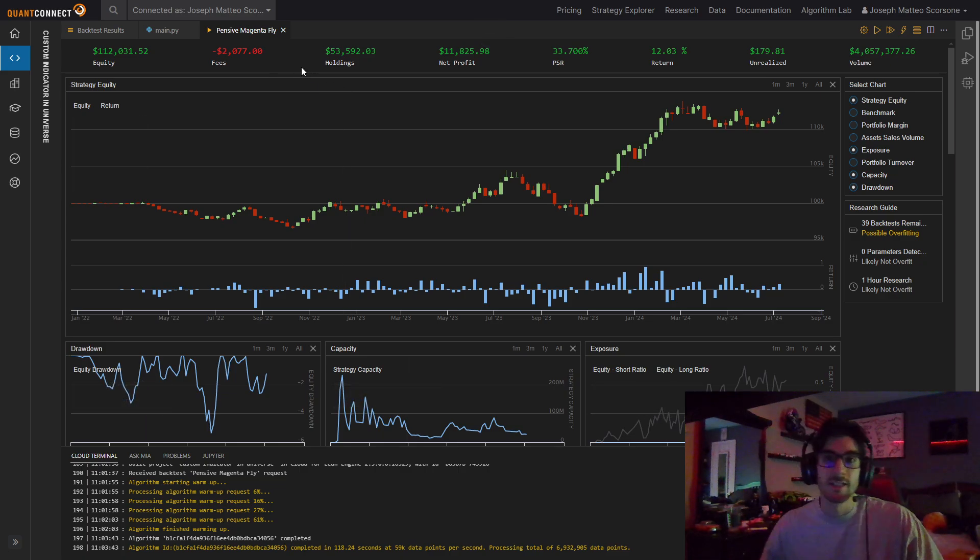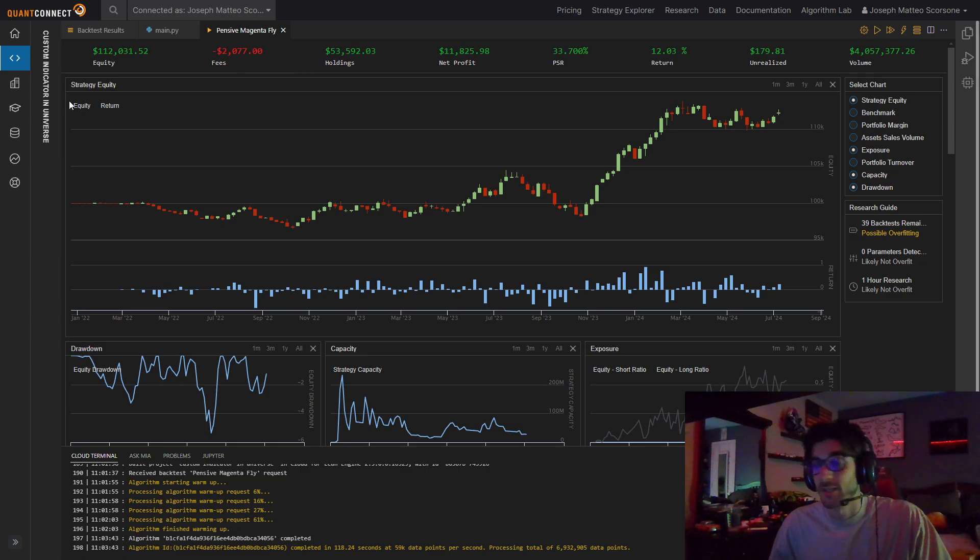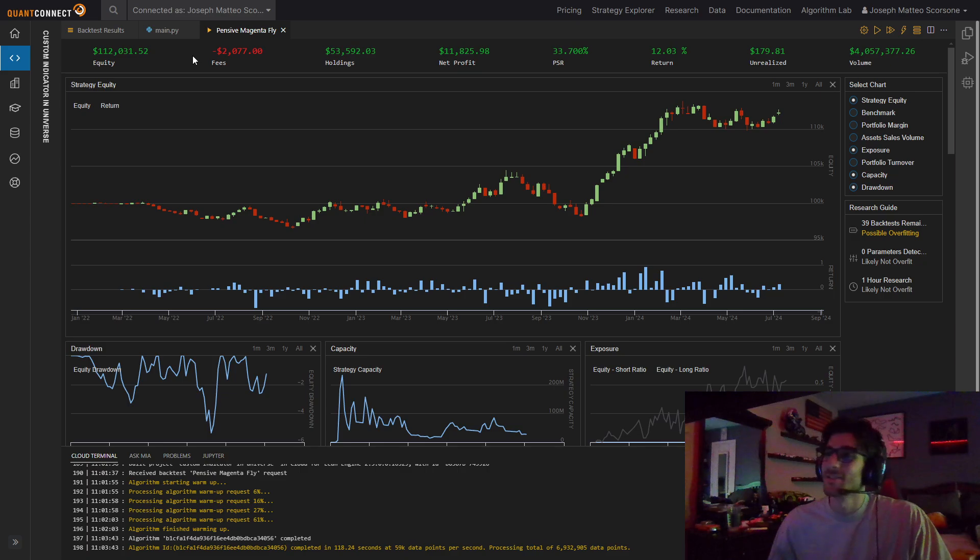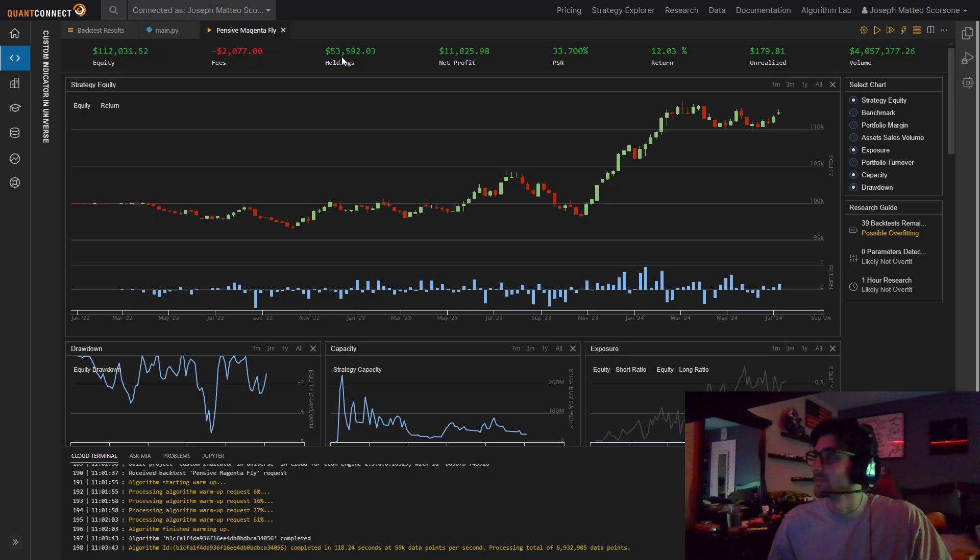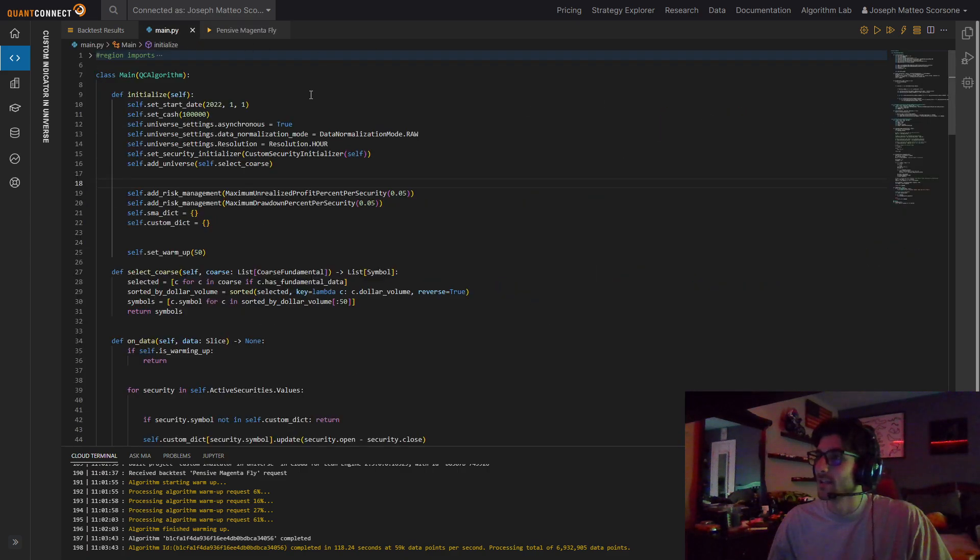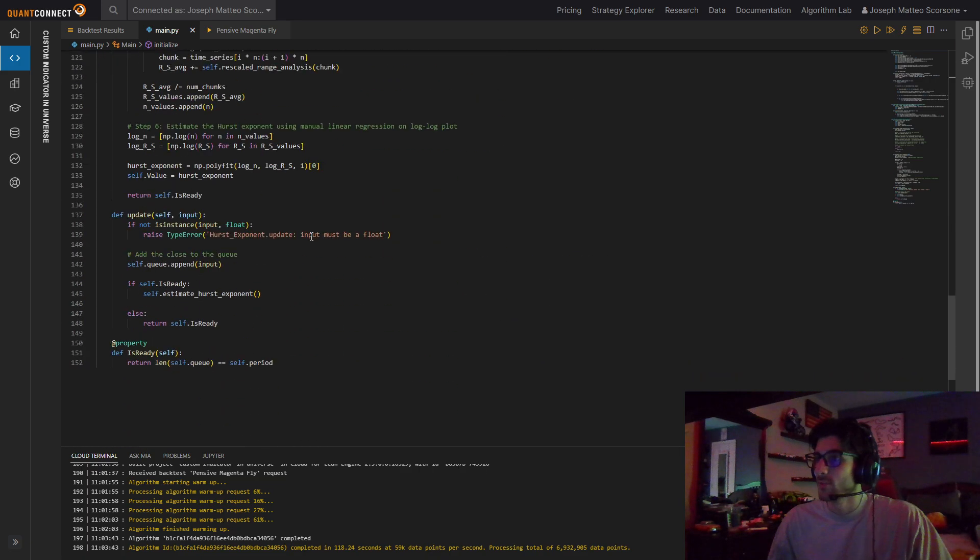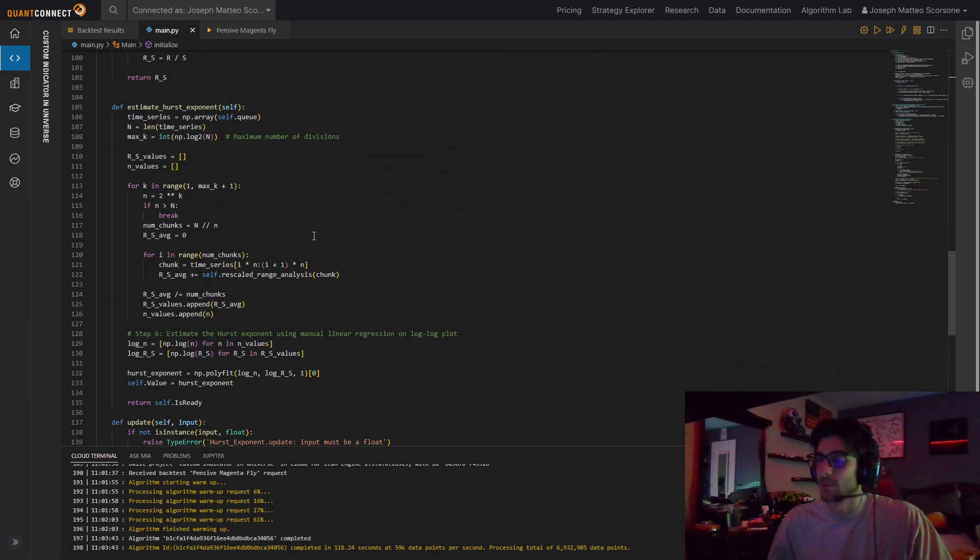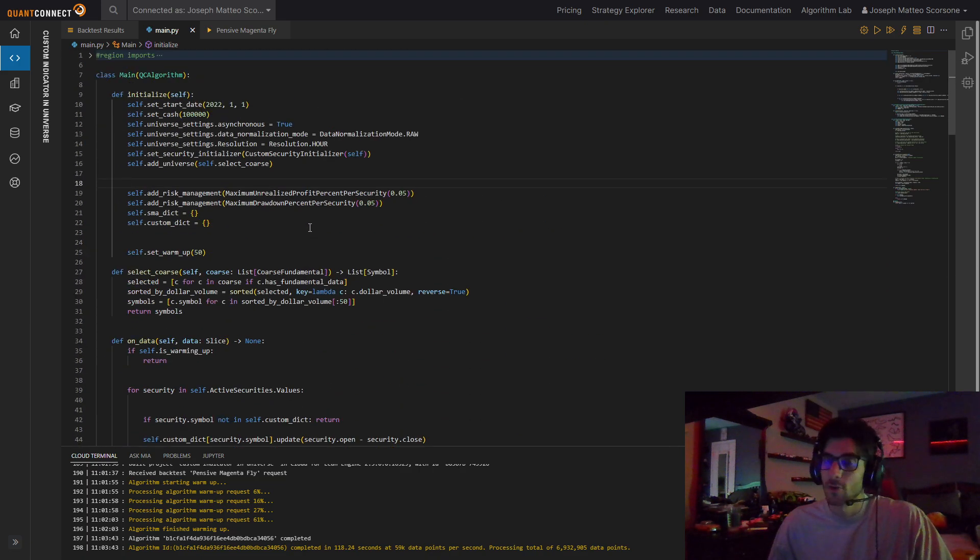What we're going to be doing today is custom indicators on universes. That's the whole vibe that we're doing. You can see just a little backtest I have here. And this is all the code, of course. I already have it all written. We're going to go through and explain it and then it'll be in a discussion forum for you.